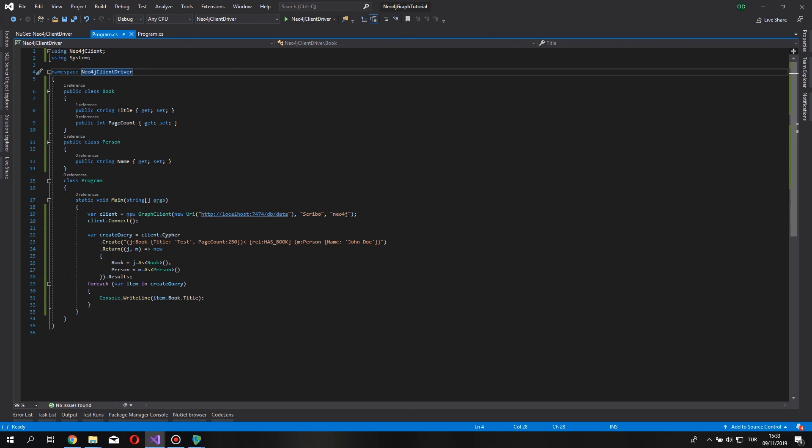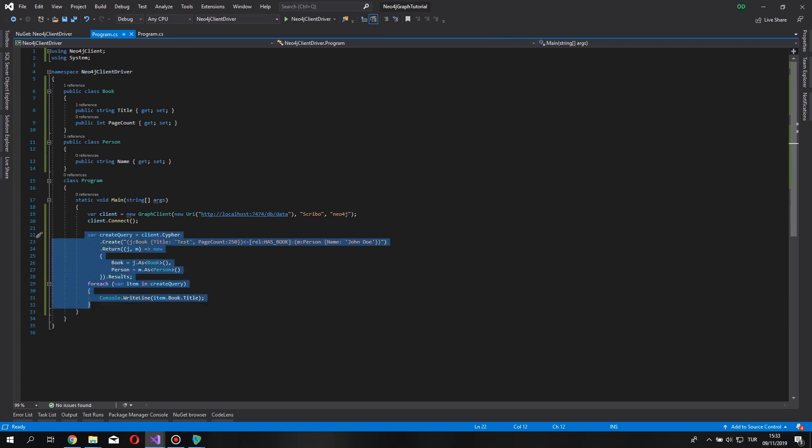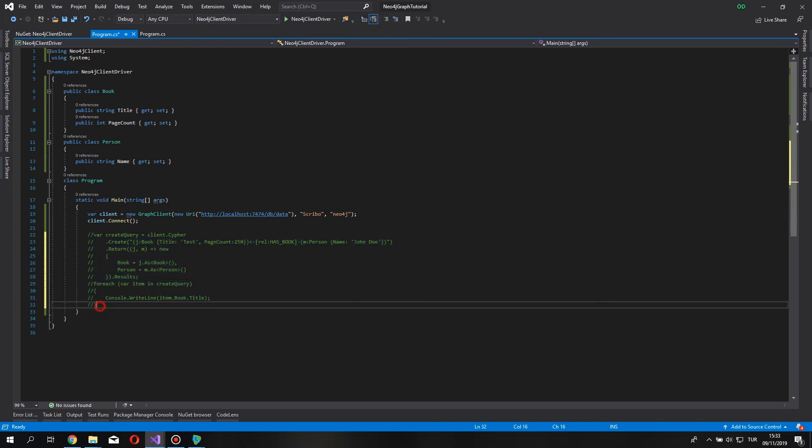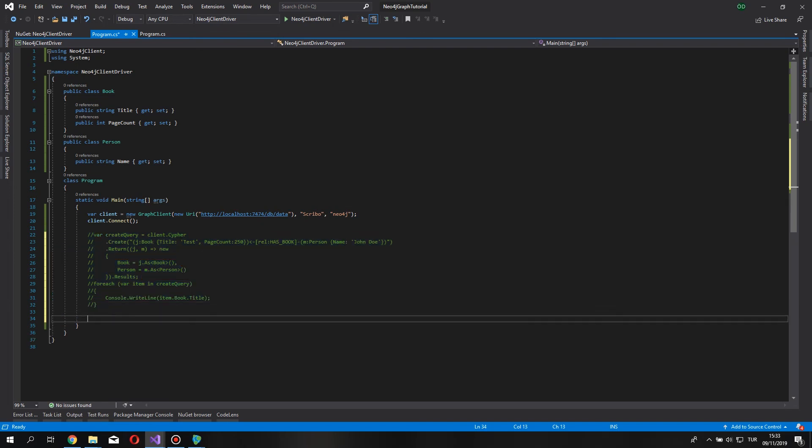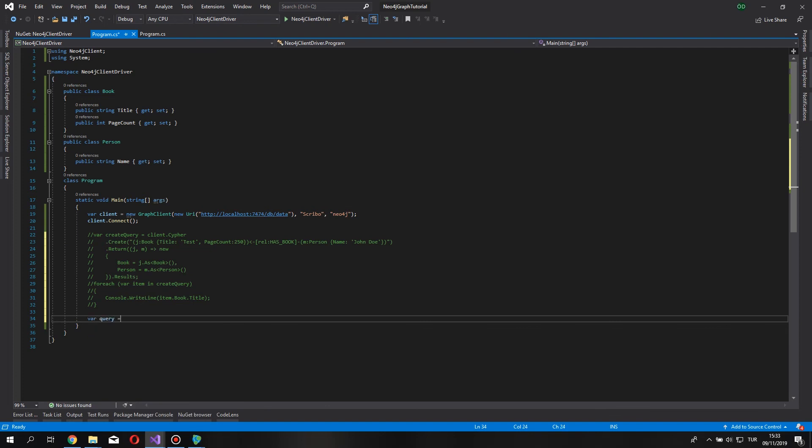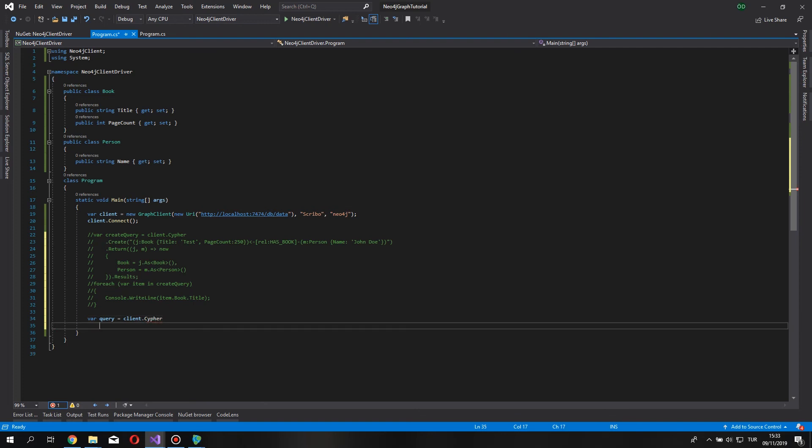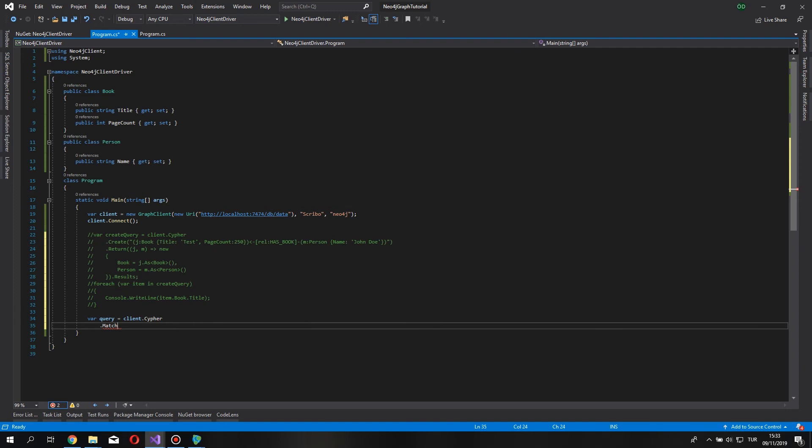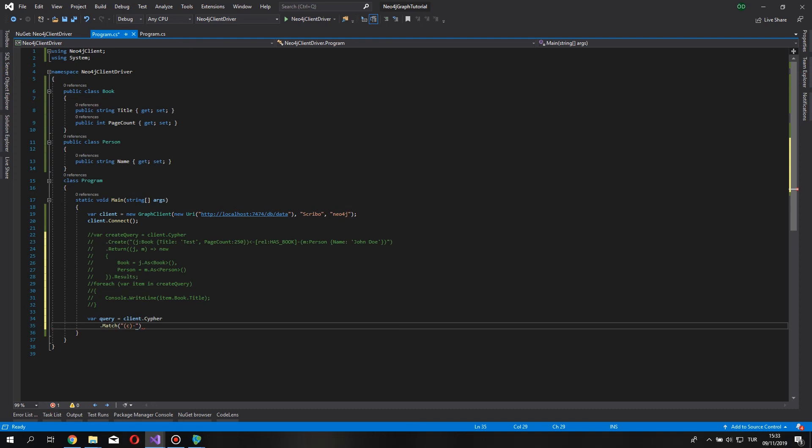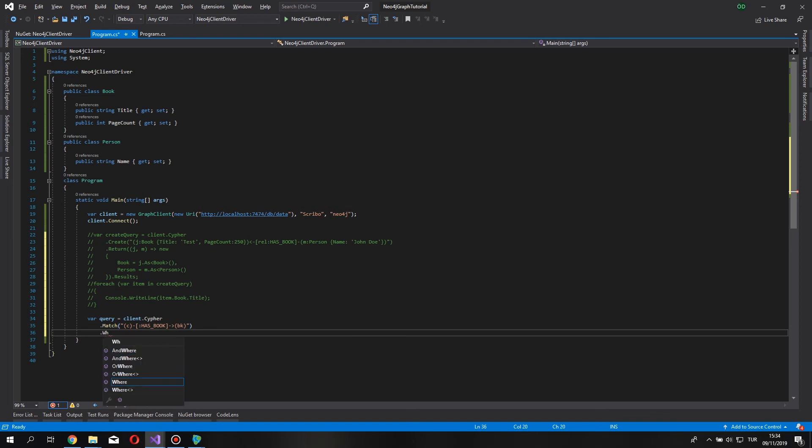And for the last I want to show you how to create a where condition for this Neo4j driver. Say var query equals client.cypher, now we start writing our cypher query, say match, of course comes the unavoidable string queries, as book, assume this as book, BK for short.